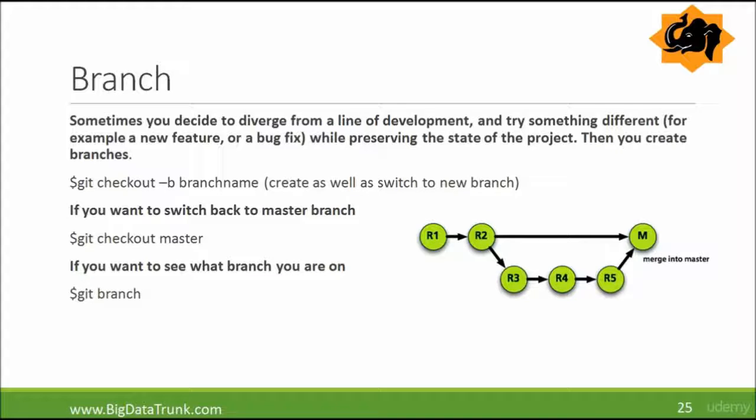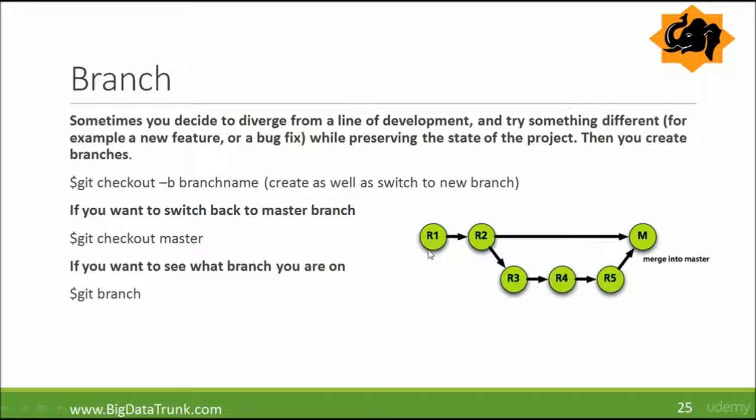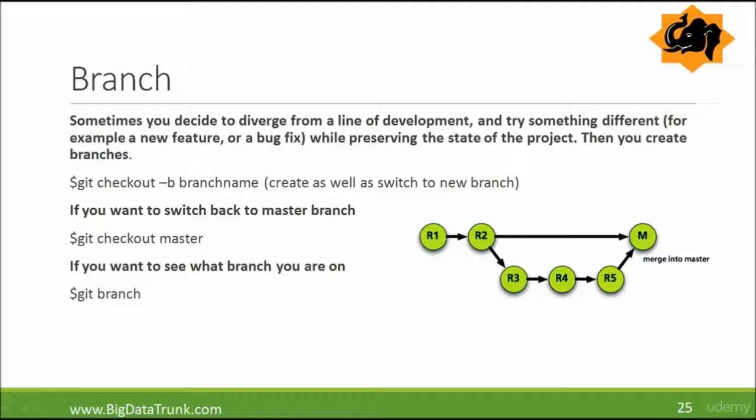Now if you want to switch back to master branch, you will use the command git checkout master. If you want to see what branch you are on, you will use the command git branch. This diagram shows you can branch another version and then after branching, you finally merge it into the master. The default branch is the master branch of git repo.